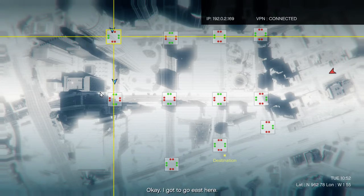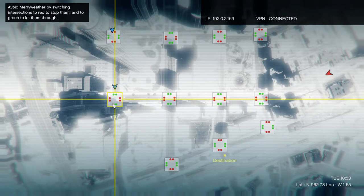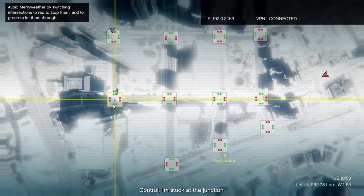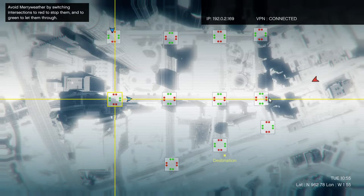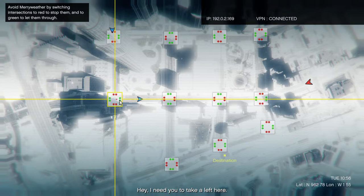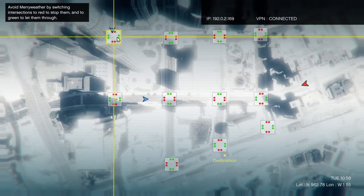Okay, I gotta go east here. Control, I'm stuck at the junction. Hey, I need you to take a left here.